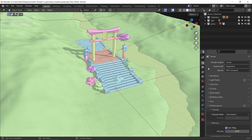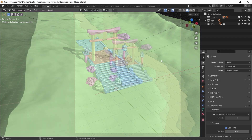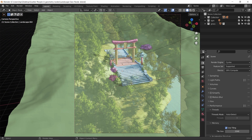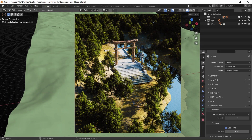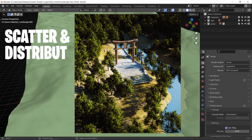Hello guys and welcome back. This time let's talk about geometry nodes — the very basics of it, and specifically how we can scatter or distribute objects around any scene.